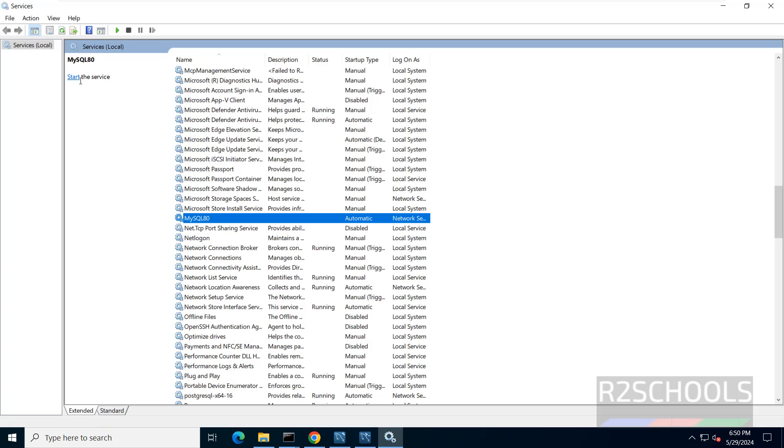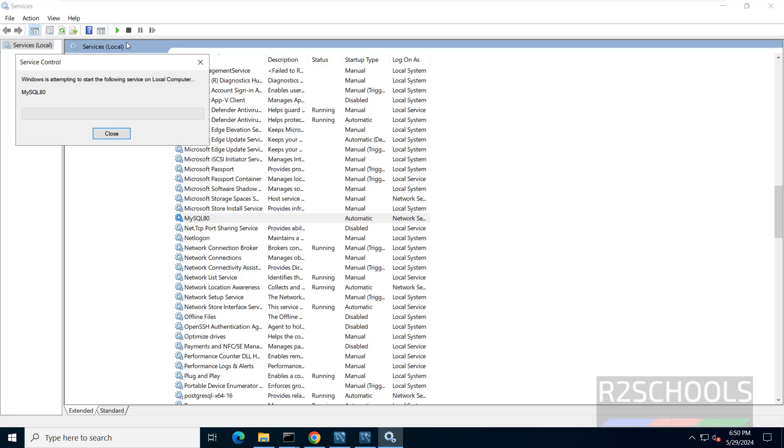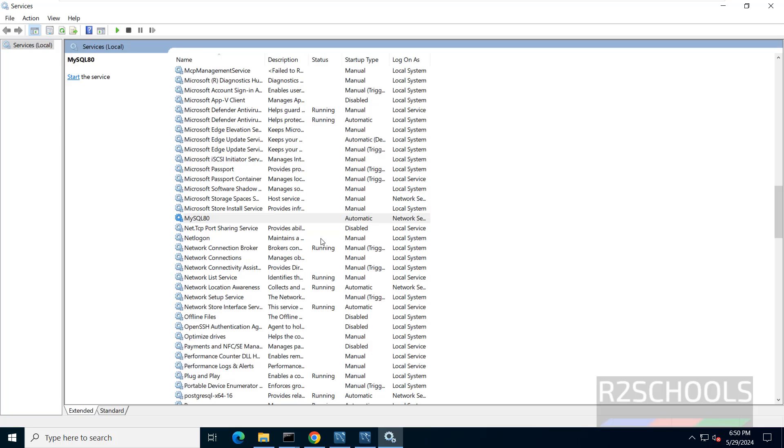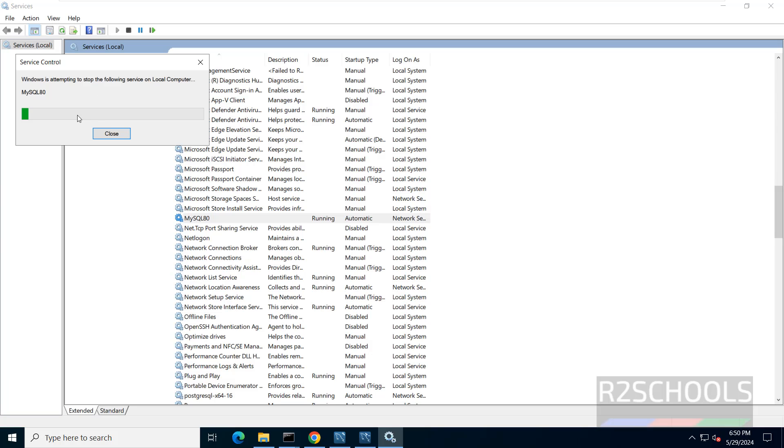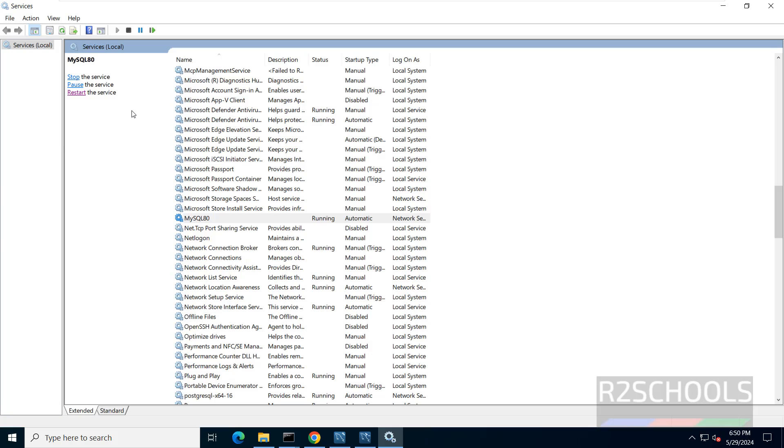It is stopped. We have only one option, these are grayed out. Select any one of them. Click on start button. Or if you want to restart, select service and click on restart. First it is stopping. Now it is starting.